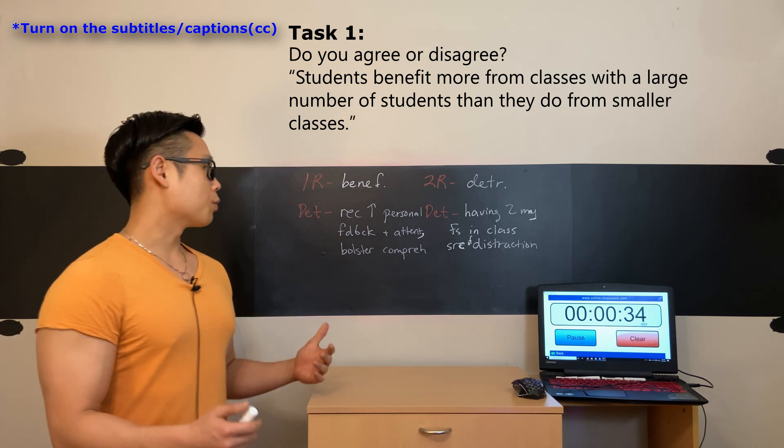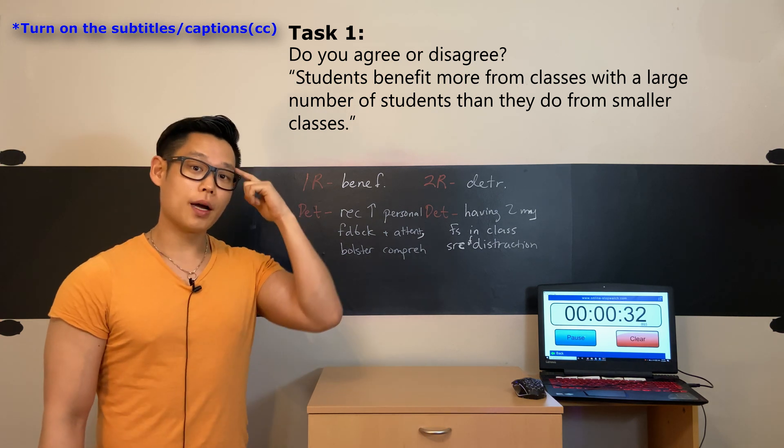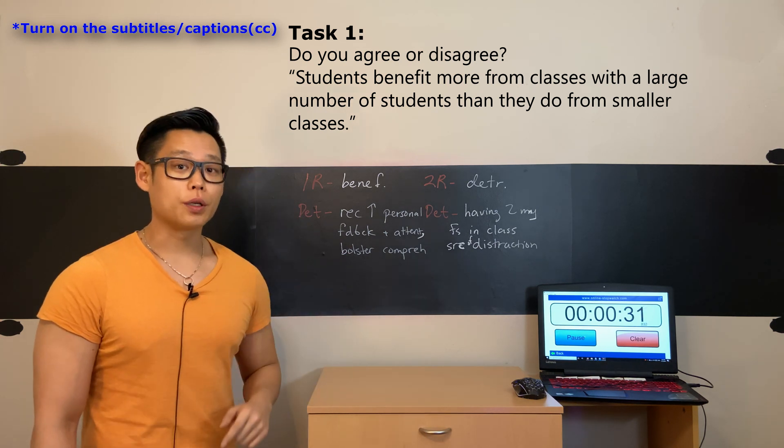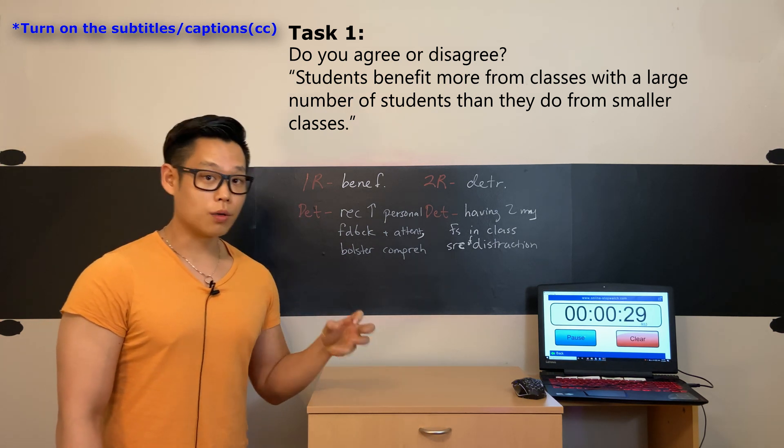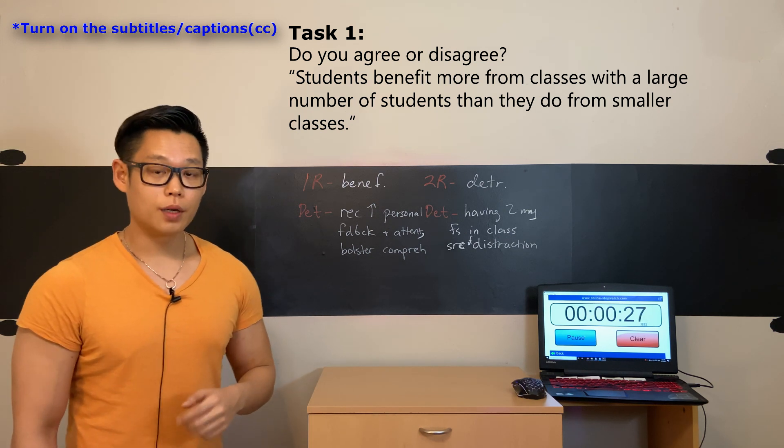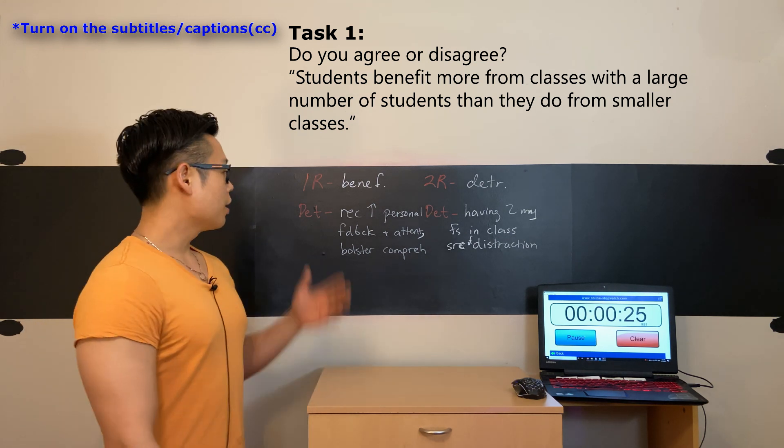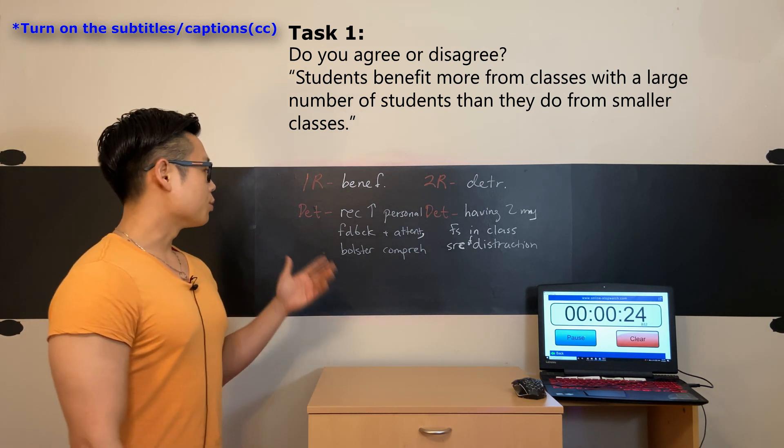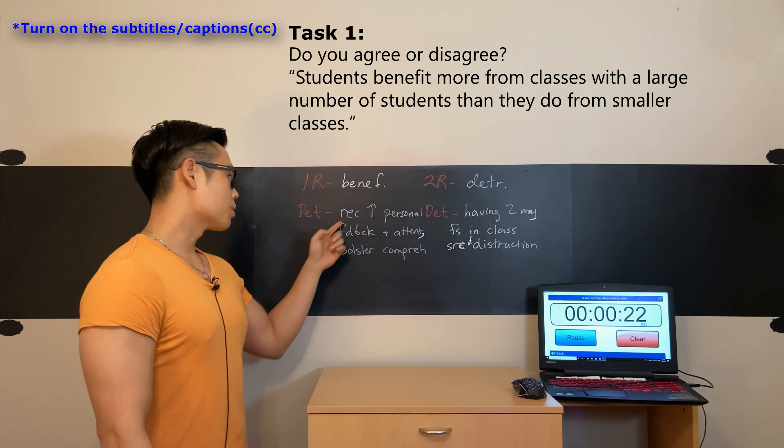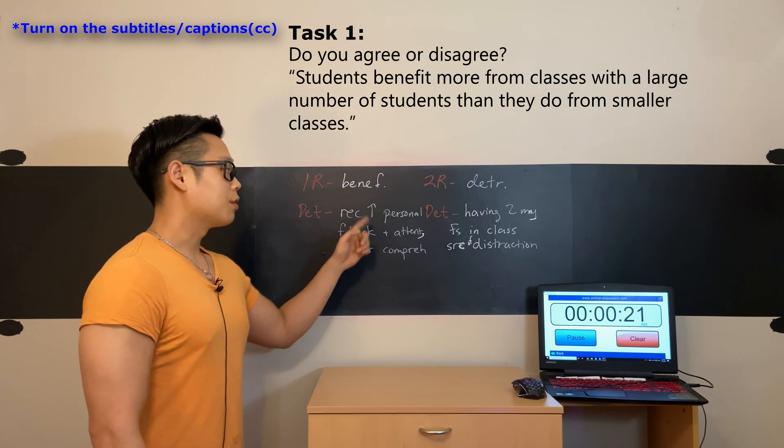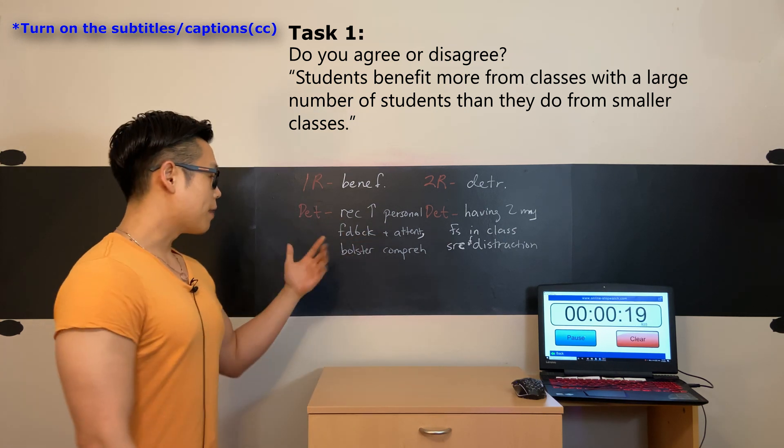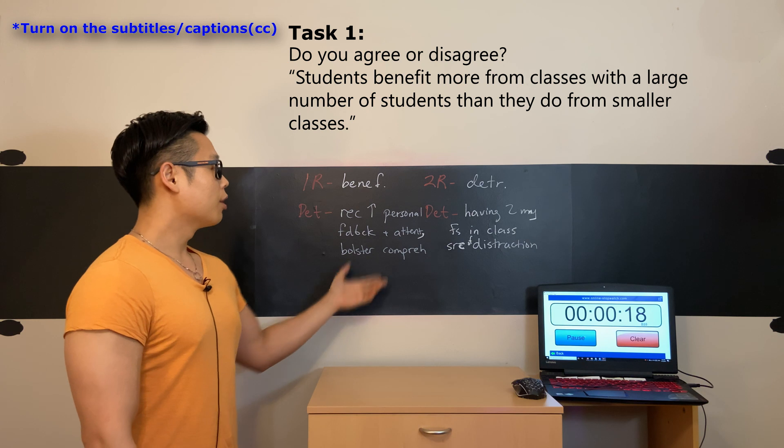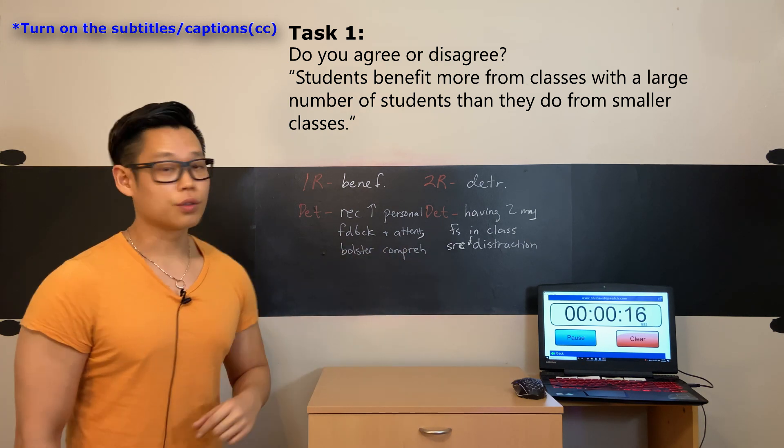To begin with, the first thing that came to my mind as I read this question is that studying in a small class can be very beneficial. This is mainly due to the fact that doing so enables students to receive more personal feedback and attention from teachers, which will vastly bolster their comprehension of class materials.